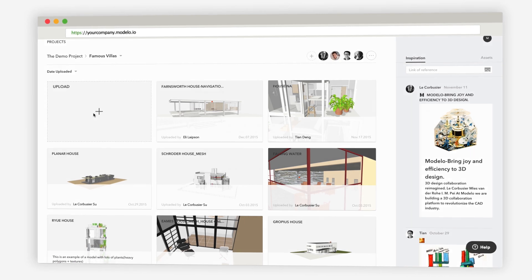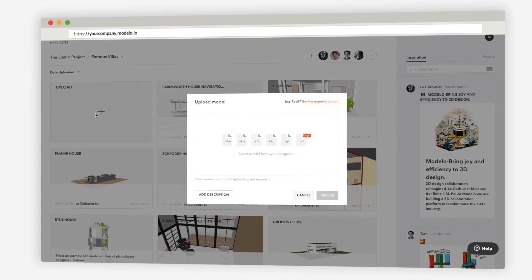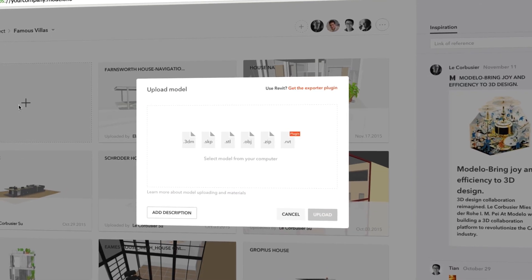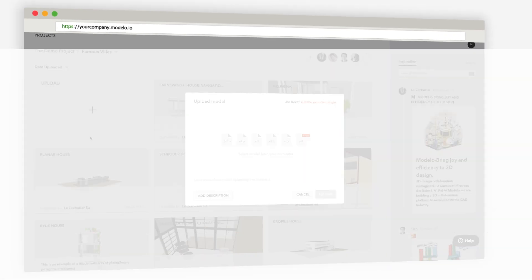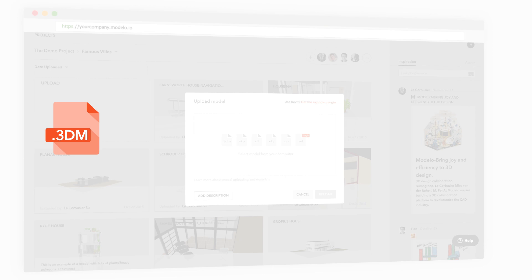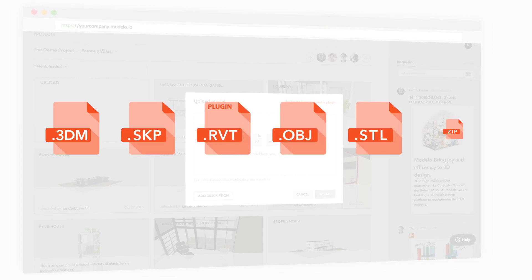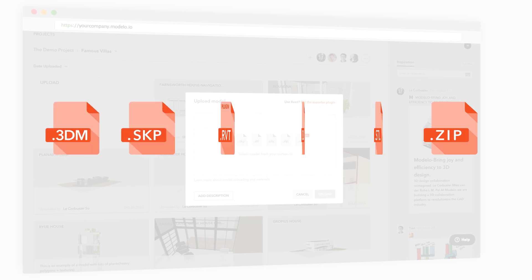You can upload whatever you want, really, but the browser 3D visualization works with Rhino files, SketchUp, Revit along with our plugin, OBJ, STL, and ZIP for when you have 3D texture maps.